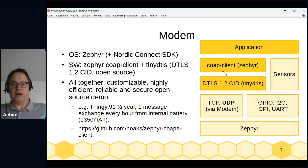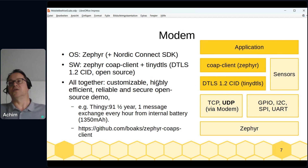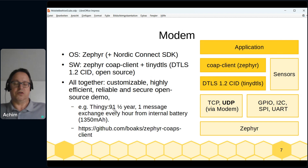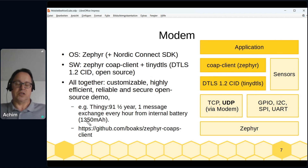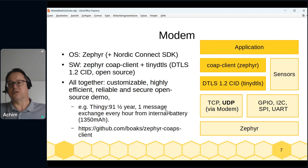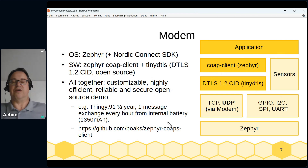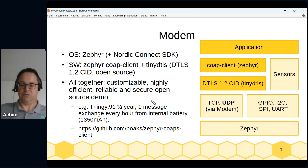Everything together is highly customizable, efficient, reliable, secure, and open source — you don't pay for the software, only the hardware. Using a Thingy91, you can send one message per hour for half a year from its internal battery. It really works for half a year — not something that stops after two weeks.